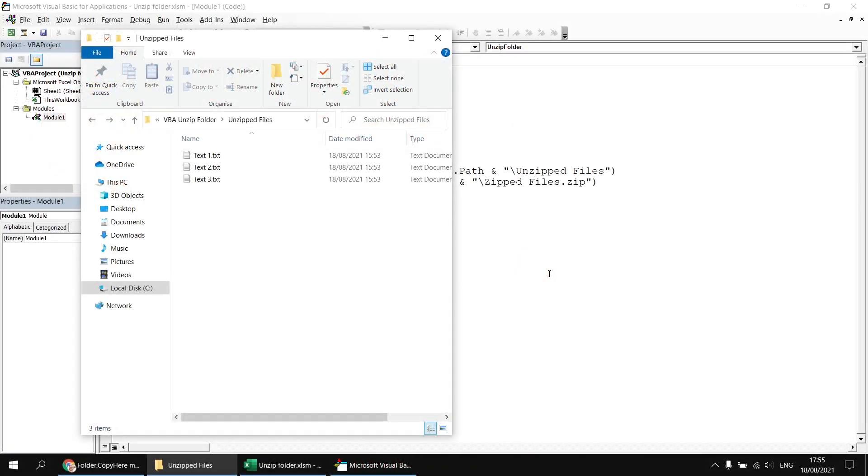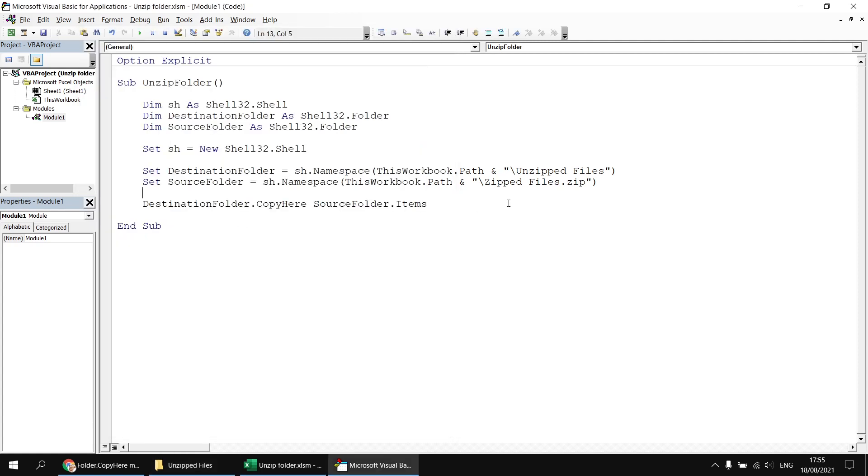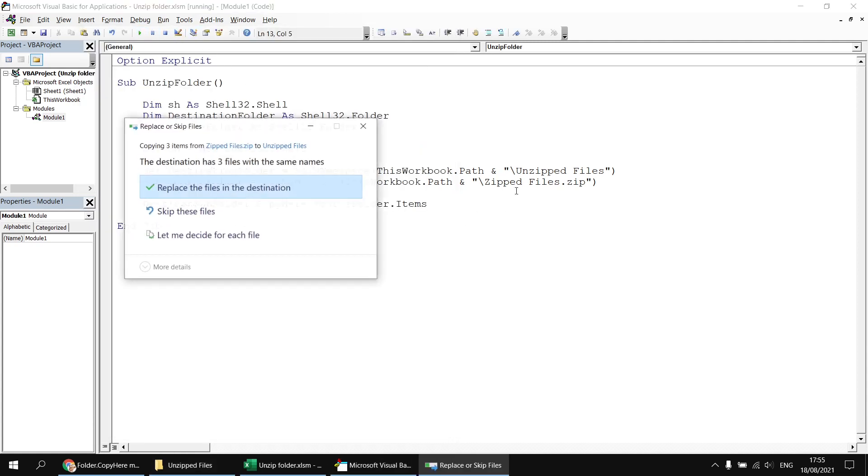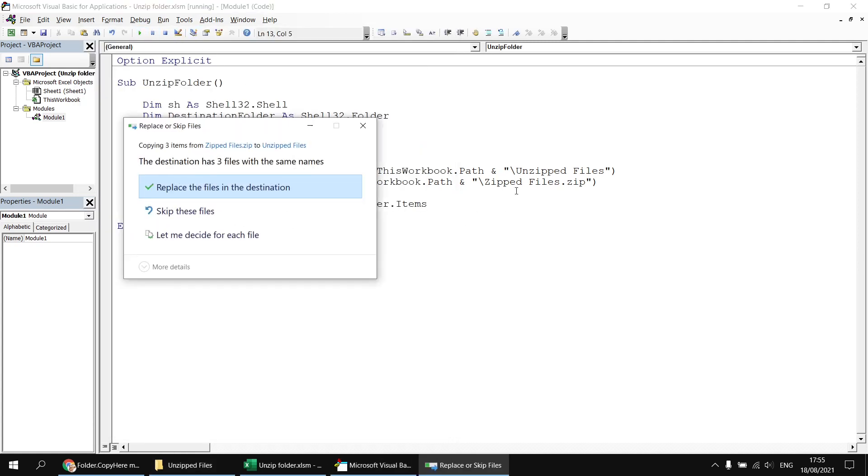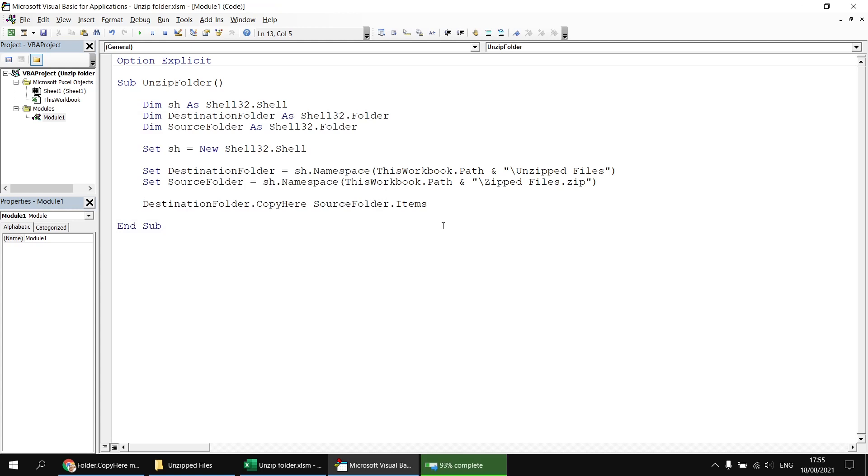One potential problem with this technique occurs when our destination folder already contains files with the same name. Just to demonstrate that, let's try to run our subroutine again. So this time we get prompted, we have to choose what to do with the files with the same name. I'm going to click the replace the files in this destination option. So that will copy over the existing examples.